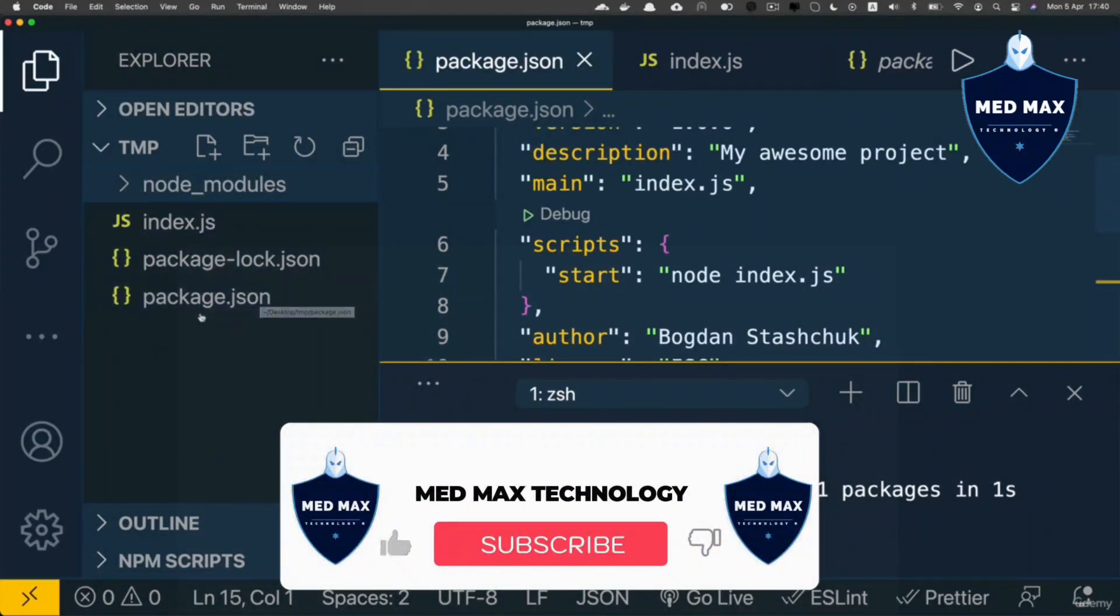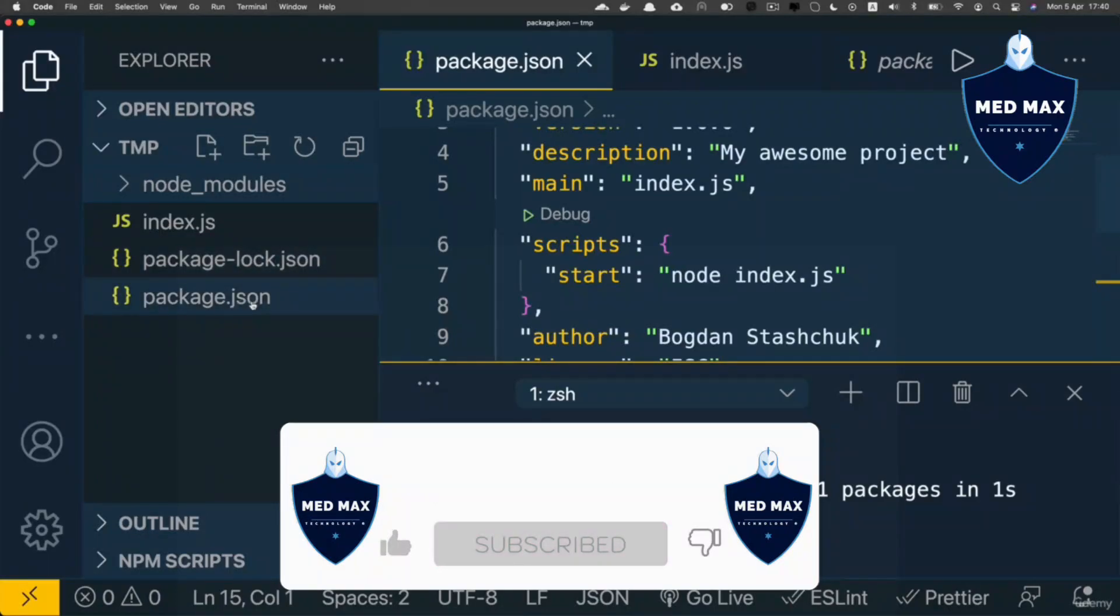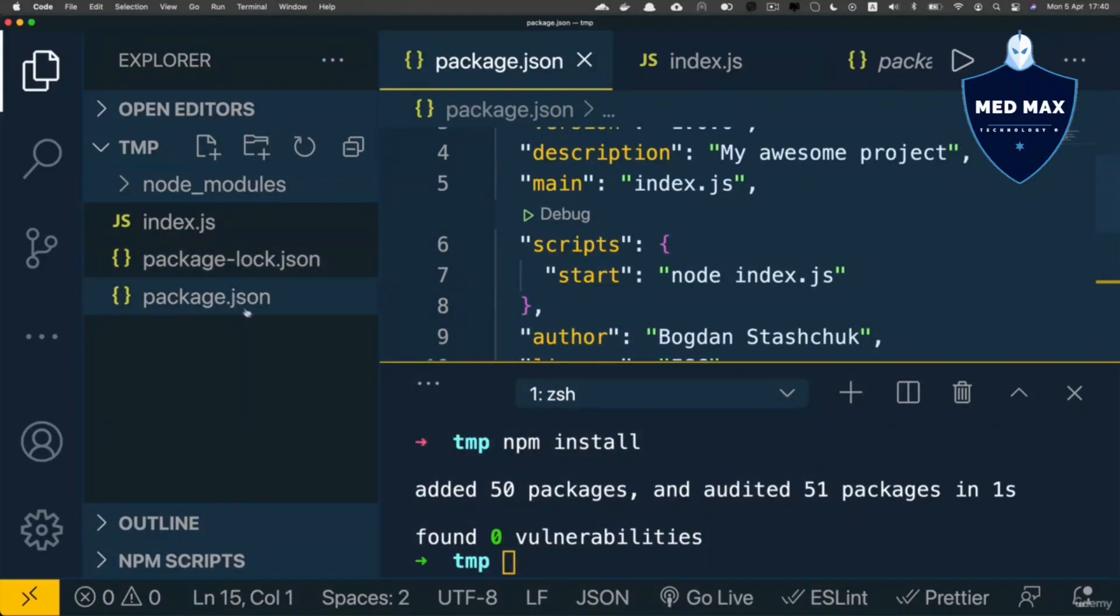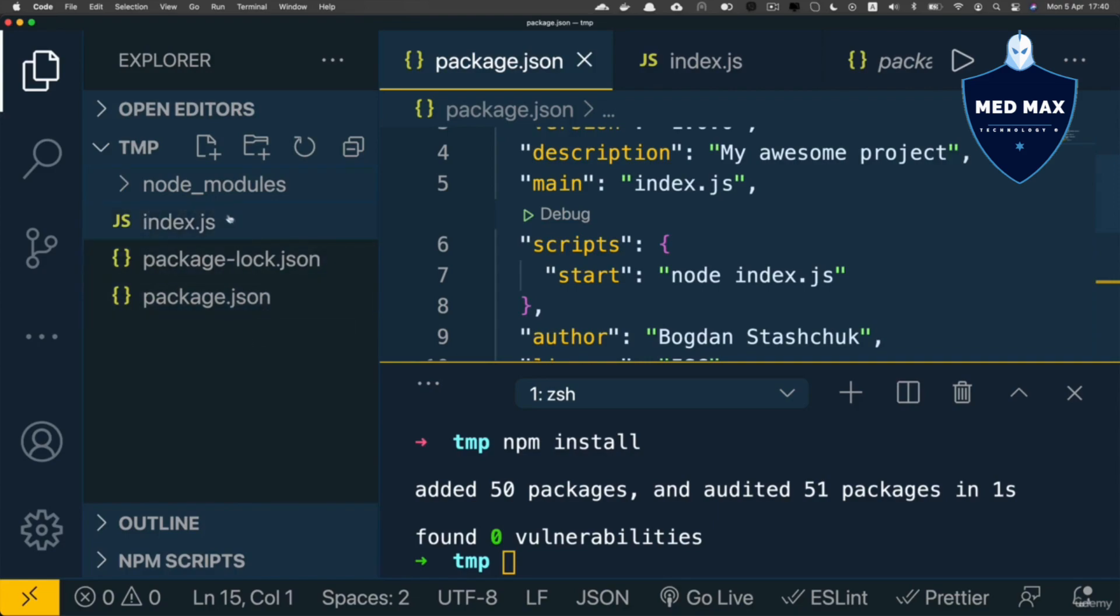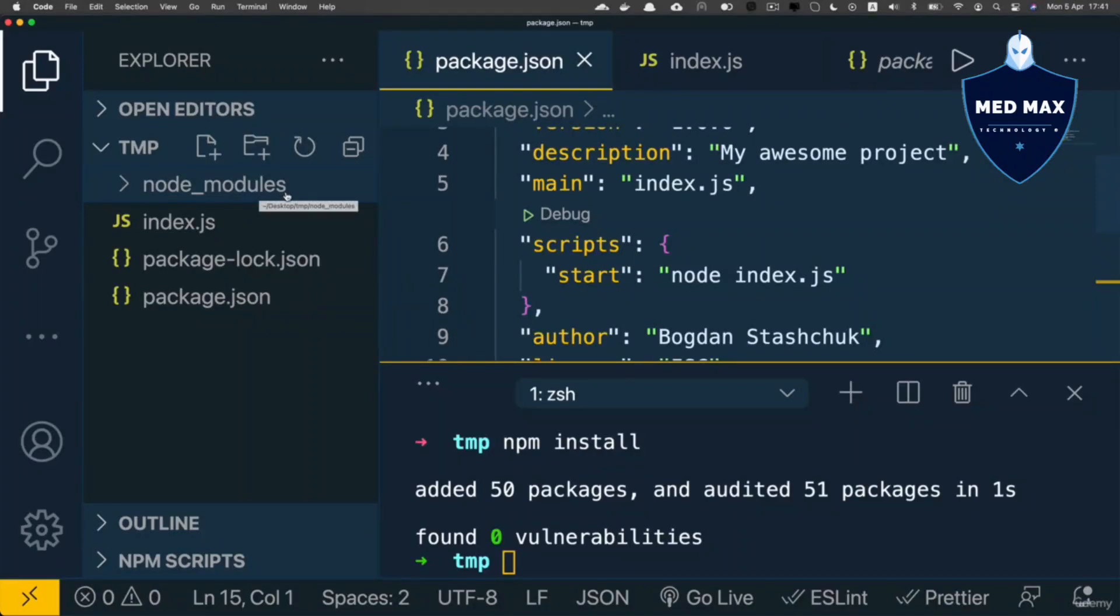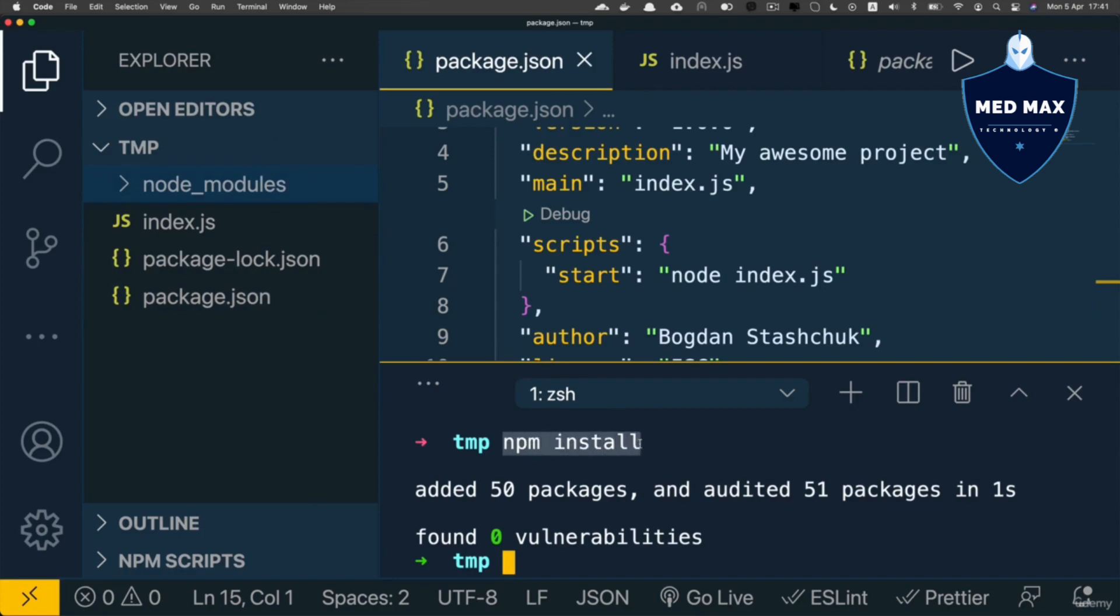That's why the package.json file is needed. If you use Git source control and publish your repositories to GitHub, there's no need to commit the node_modules folder because anyone who has the package.json file can use the npm install command to install all necessary packages.